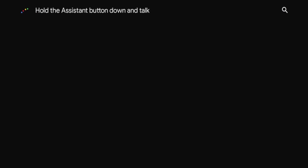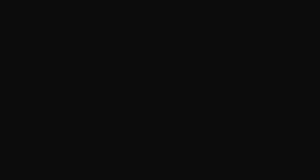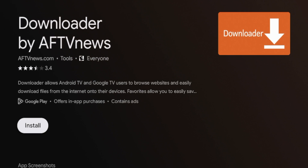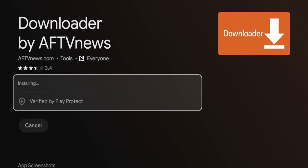Once you type in downloader, click the search icon on the bottom right, and this should bring up Downloader inside the Google Play Store. Under apps, there's an orange icon for Downloader — go ahead and click that, then click install. Give it a few seconds for Downloader to install on your Chromecast with Google TV.